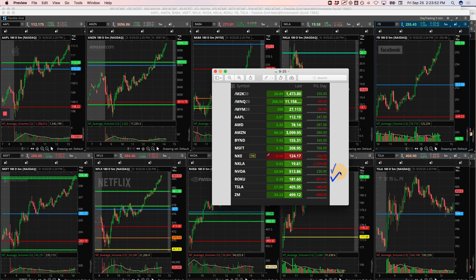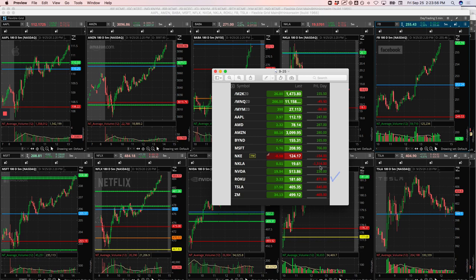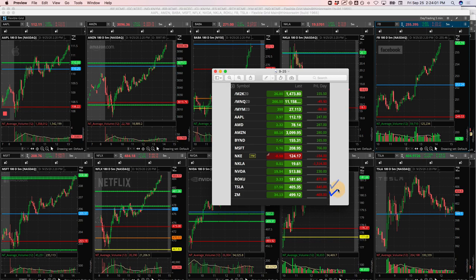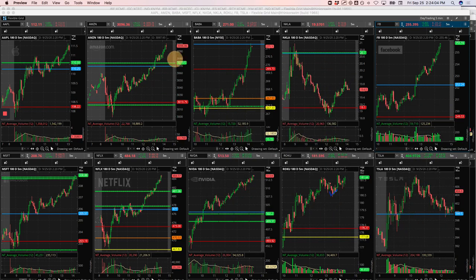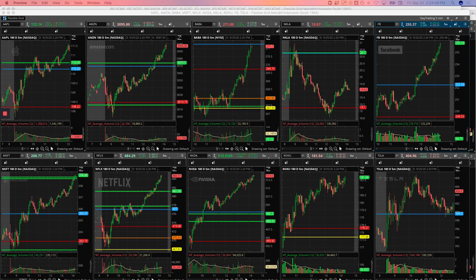Roku, had a loser the first thing in the morning, $871. It was my biggest loser besides Nikola. Tesla, minus $540 on a runner and Zoom, minus $469 on a runner. So let's break these down. And then I'll also go over the breakdown for the week.